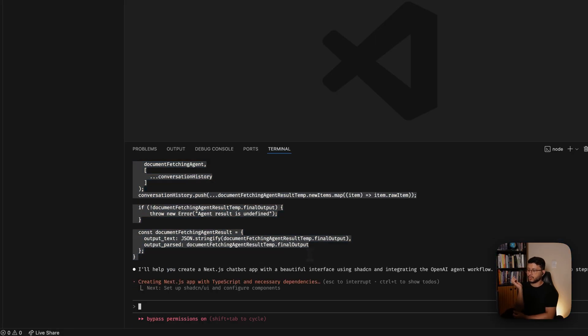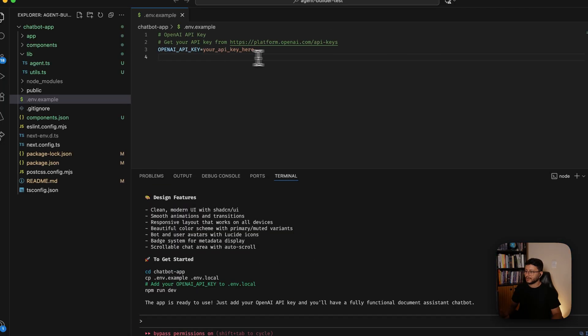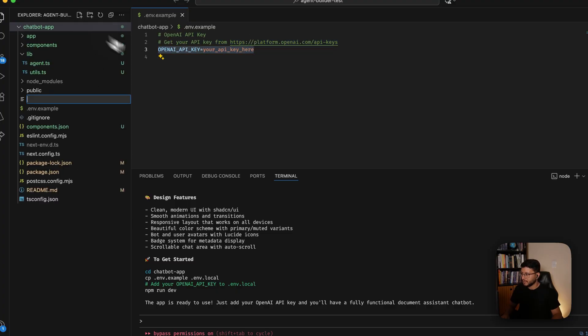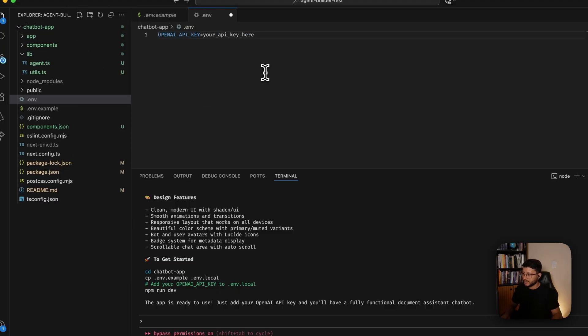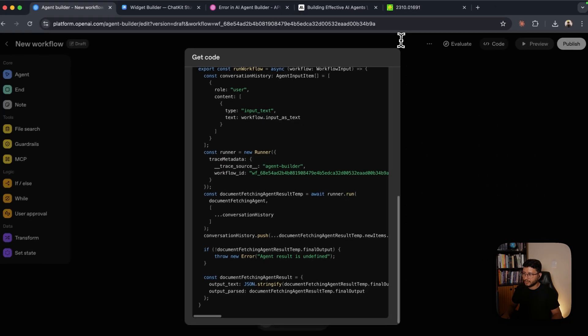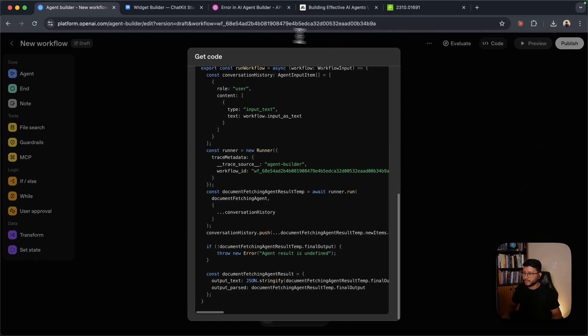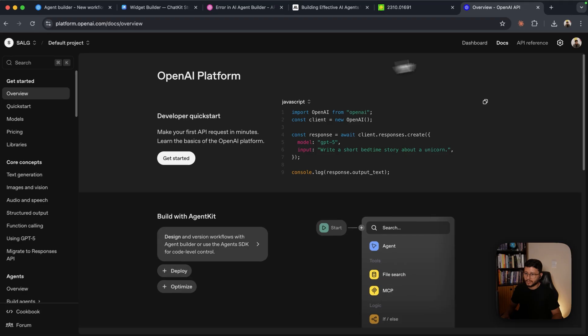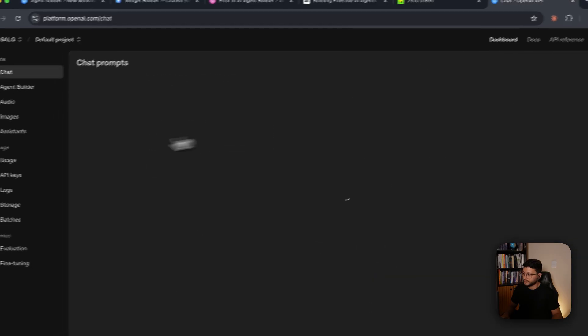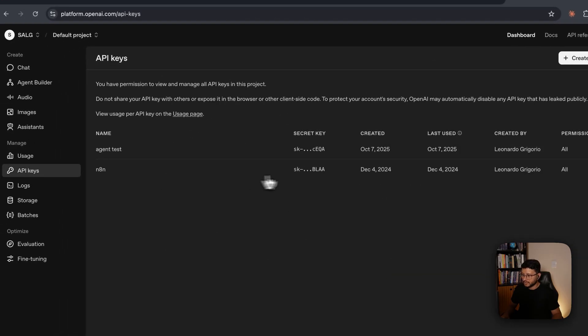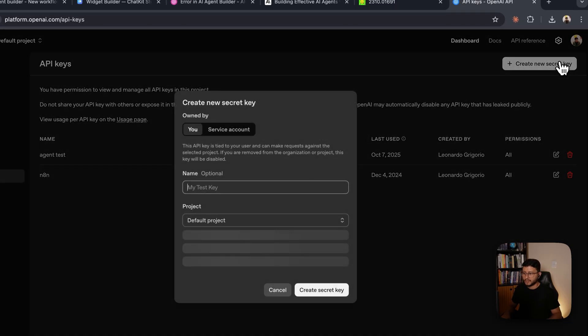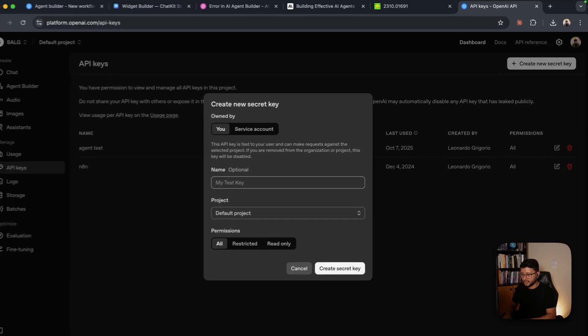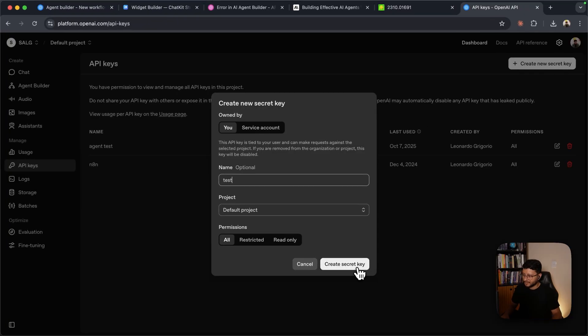So there it is. And now let Claude work on that. Okay, it seems like it's done. It created a .env.example. Let's copy that and create our own .env, place that in there, save. And now let's go back to the platform.openai, but now just to fetch our API keys. Just click on the API key there.